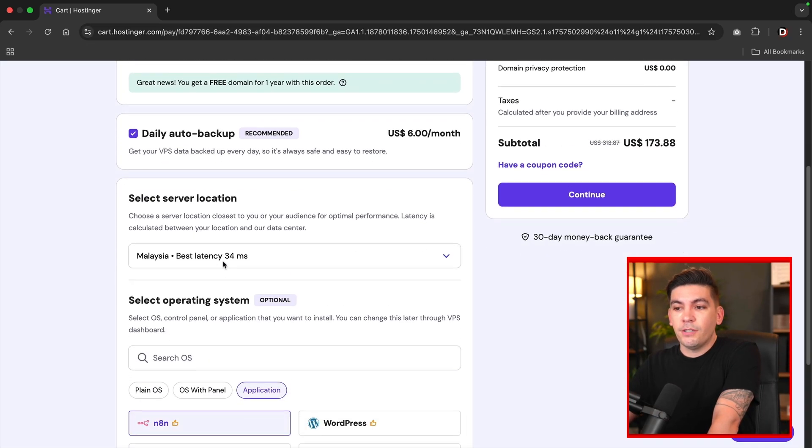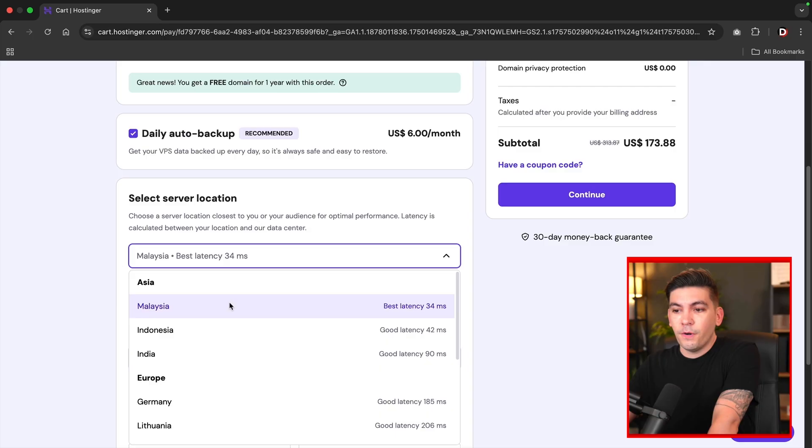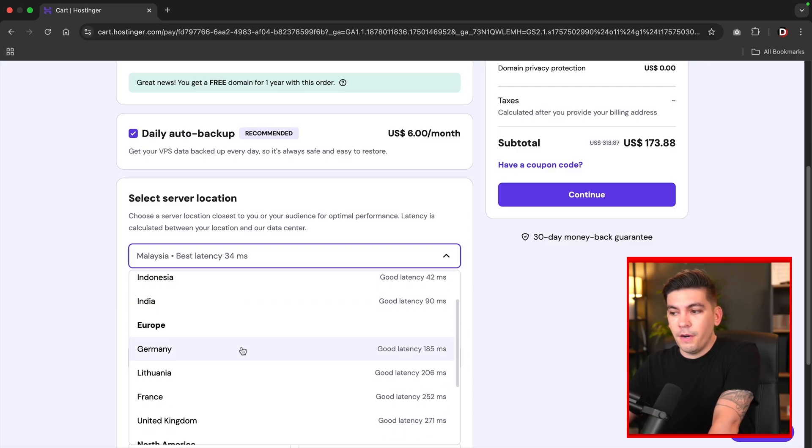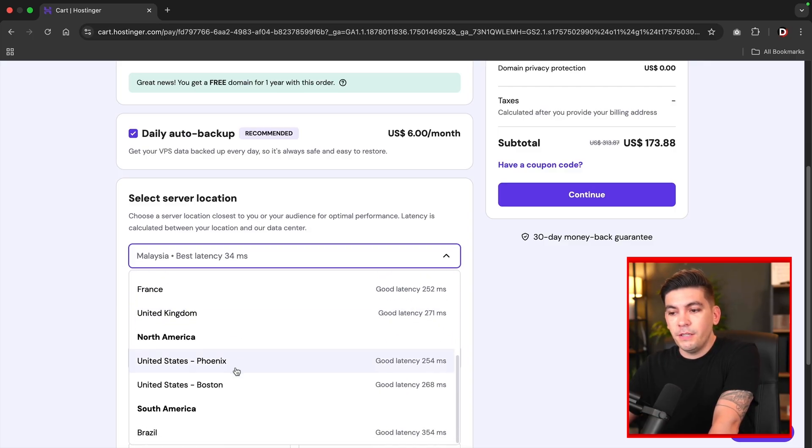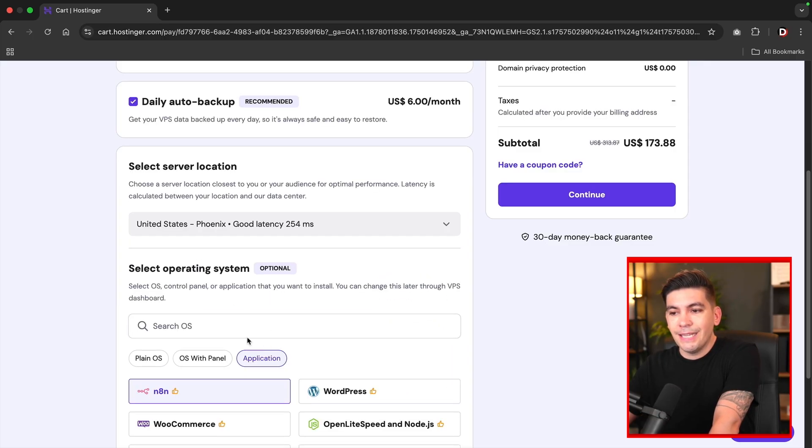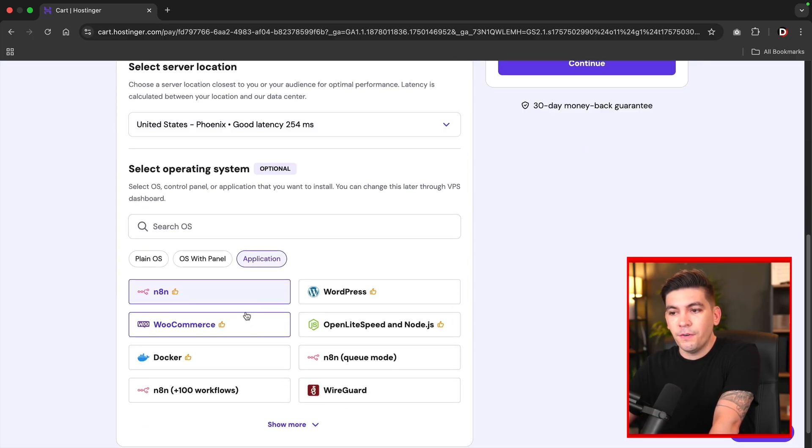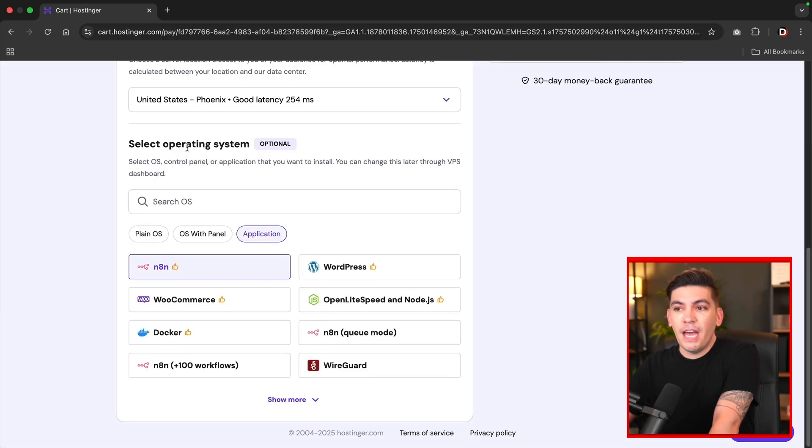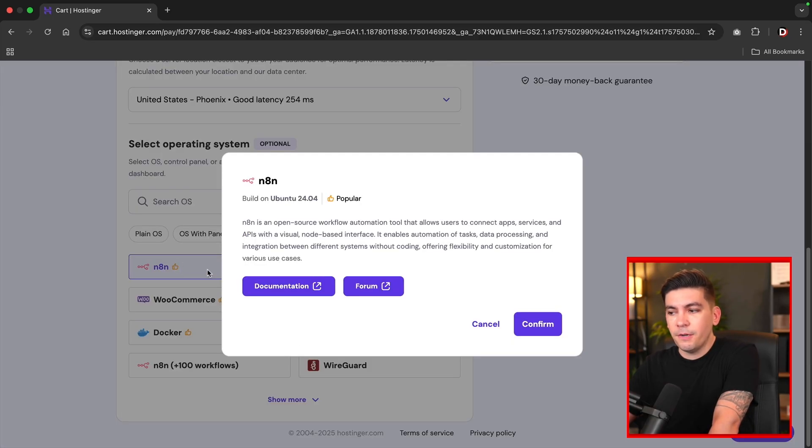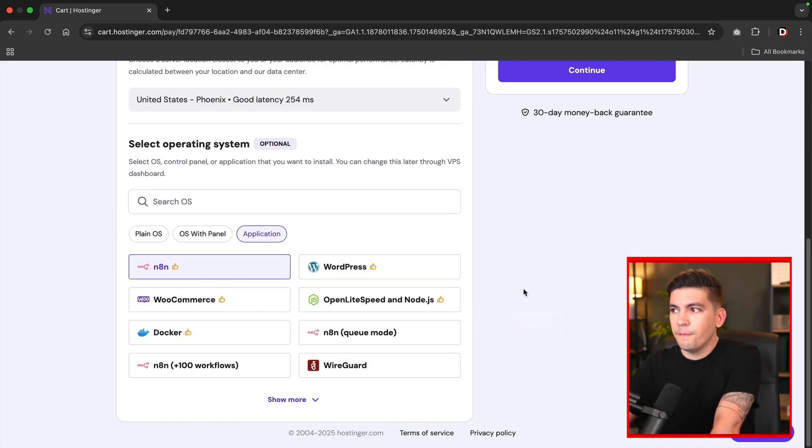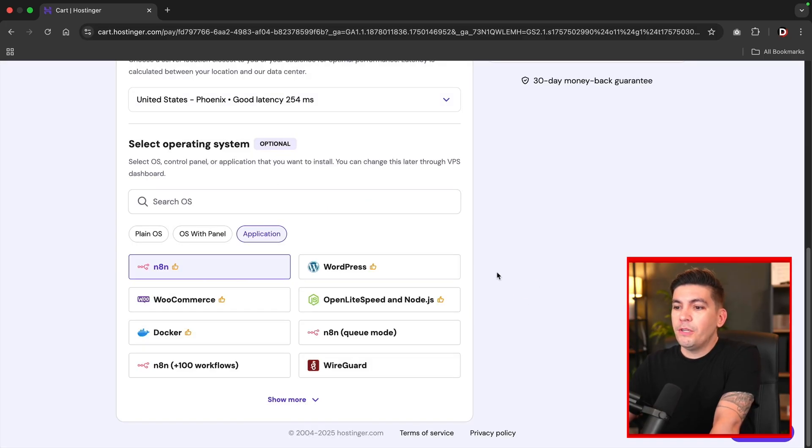Here, you can select a server. So for example, if you are in a specific country or region, you can go ahead and select your specific server. And then below that, we have the operating system. Just make sure that you select N8N right here. And I'll click on confirm. And once we do that, we're going to scroll back up here. And now we can go ahead and check out.